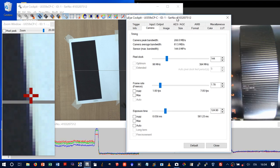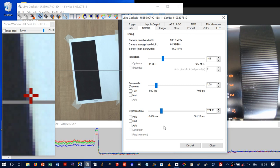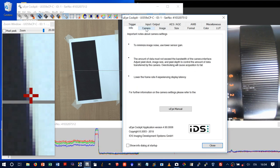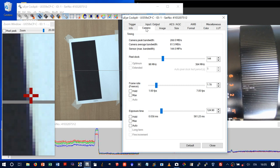Regarding exposure timing, we are using about 124 milliseconds per frame. This camera is not only for single shots — these are basically informational parameters.